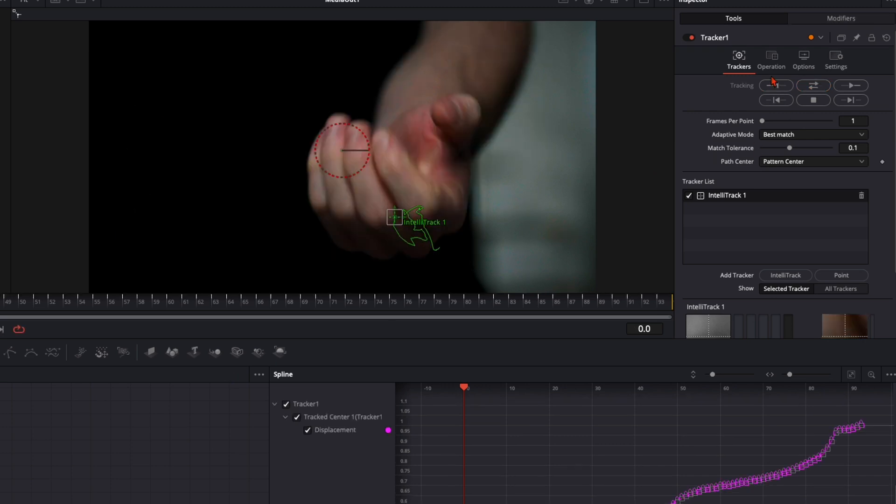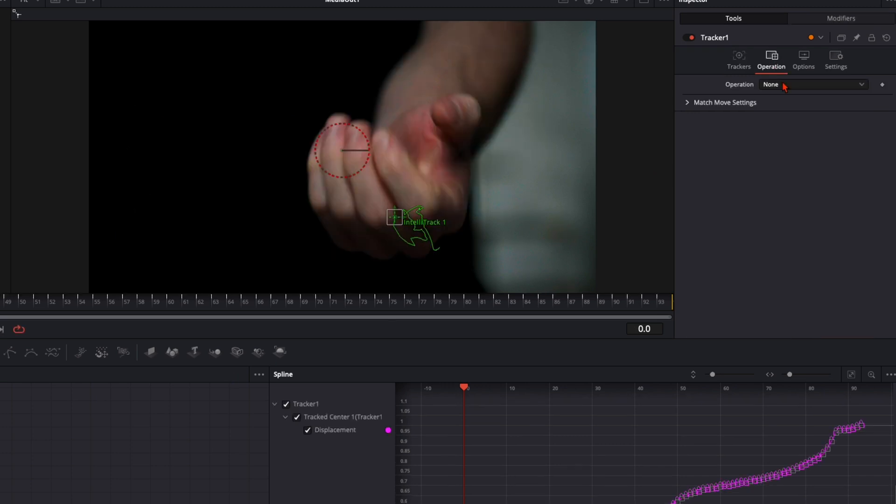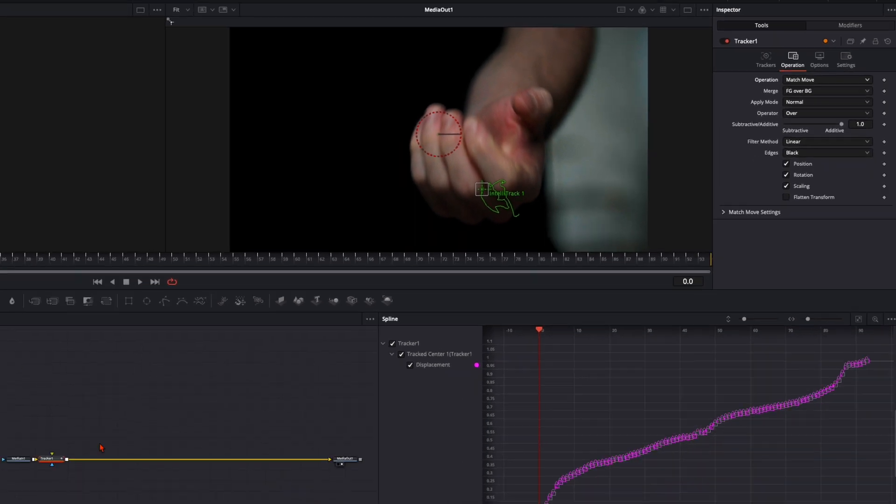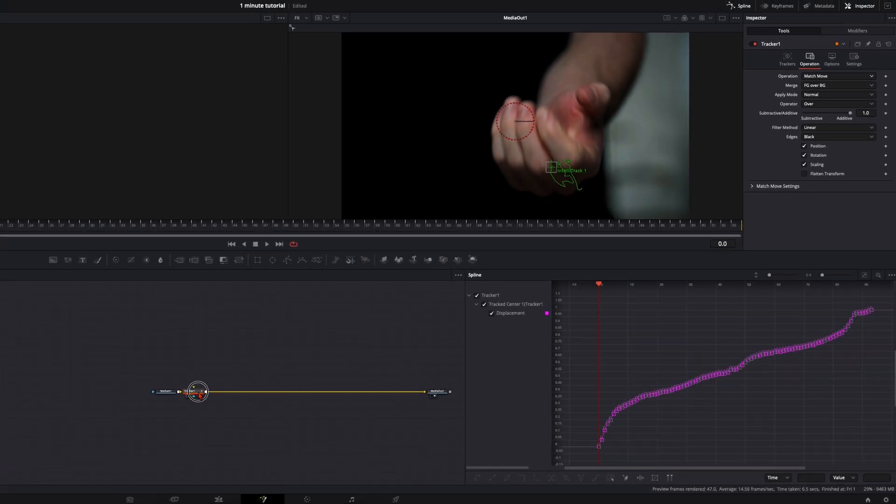Once the tracker is finished, go here to operation and operation mode to match move, so everything we plug into this tracker will be tracked.